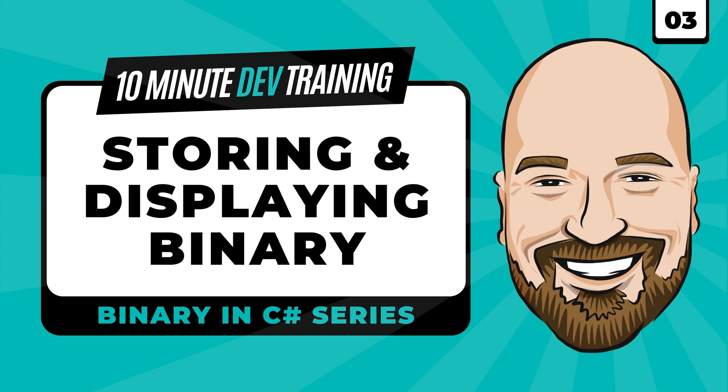We're continuing our series on understanding binary in C-sharp with lesson number three. In this video, we're going to store and display binary values in C-sharp in 10 minutes or less.